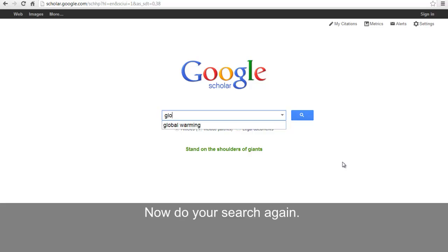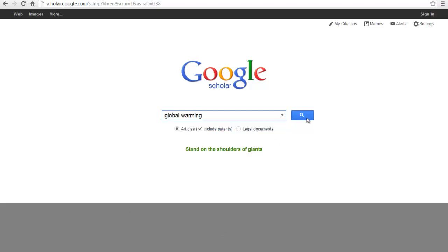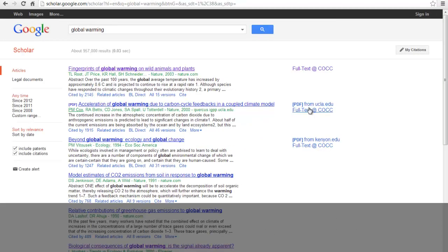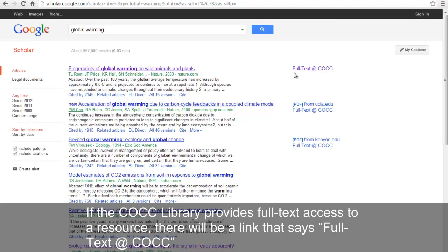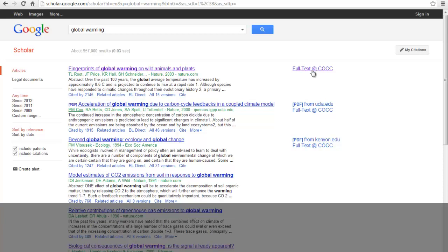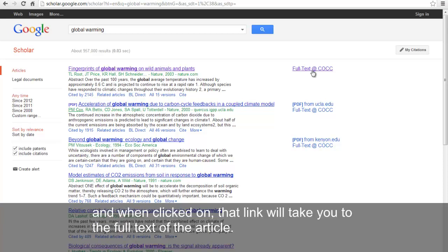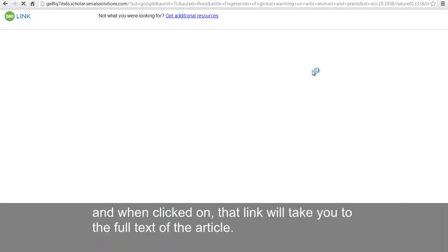Now do your search again. If the COCC library provides full text access to a resource, there will be a link that says Full Text at COCC. And when clicked on, that link will take you to the full text of the article.